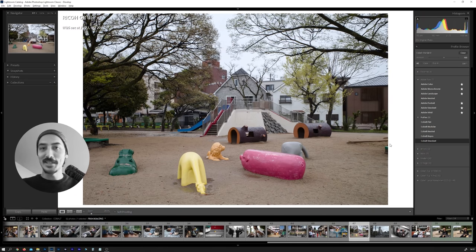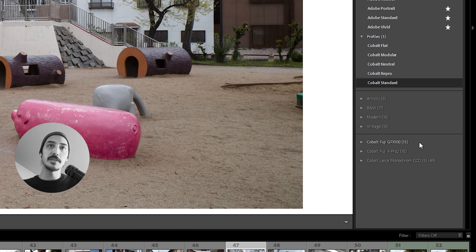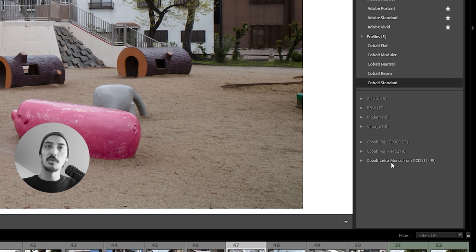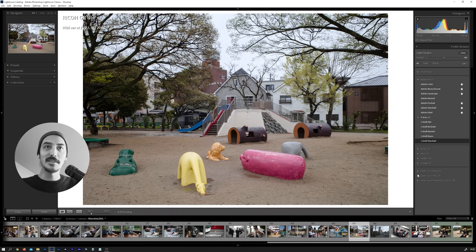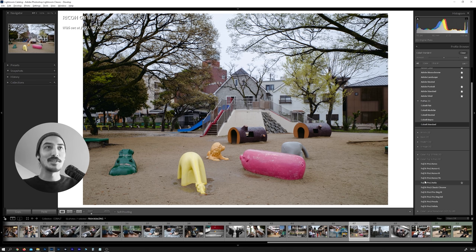What's more exciting of course are the camera emulation packs. I have three packs: Cobalt Fuji GFX 100, Cobalt Fuji X Pro 2, and Cobalt Leica Monochrome CCD. This is shot on a GR3, but we can open the Cobalt Fuji X Pro 2 profiles and apply Astia — and you can see, compared to without it, this already looks like a Fuji film simulation to my eyes.